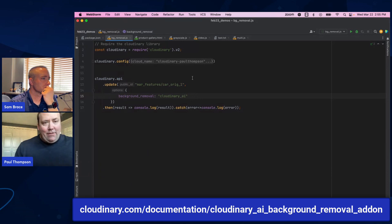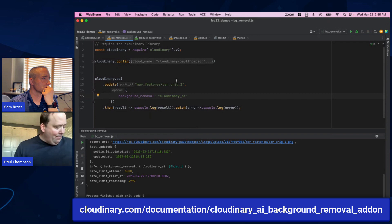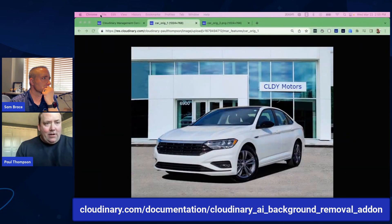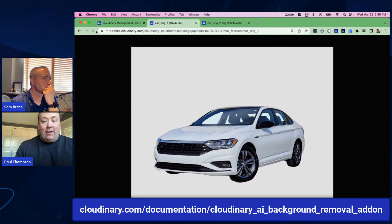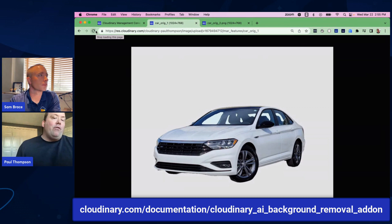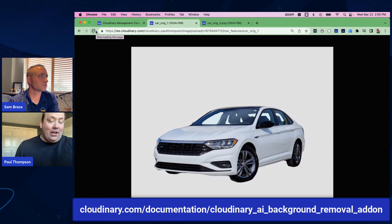I'll hit save and run this code — it takes about 10 seconds to run. If I come back in here and hit refresh, we'll find the background removed quite shortly. And there it is — the background has been removed. From here I could apply additional transformations like drop shadow, but there's actually another way to do it on the fly.